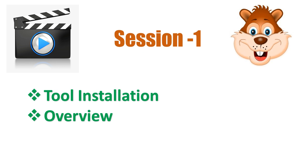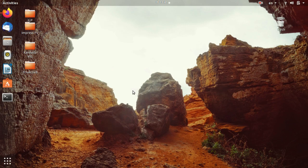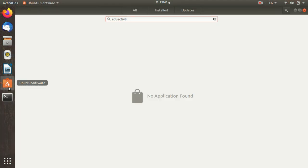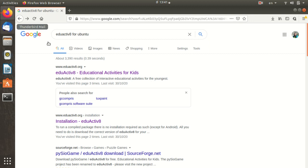We are going to talk about installation. We are going to talk about Ubuntu software. We are going to launch this tool, download the internet browser, and install the tool.